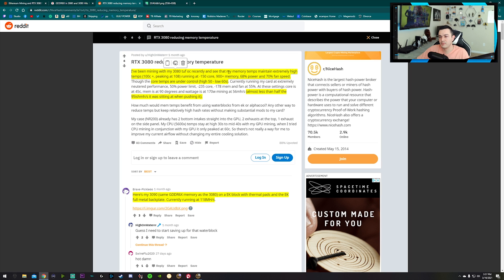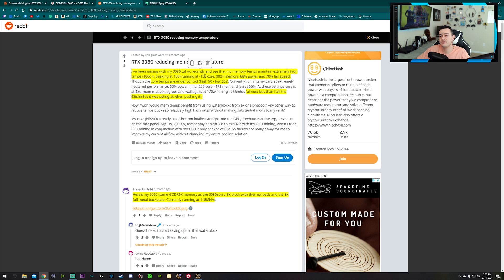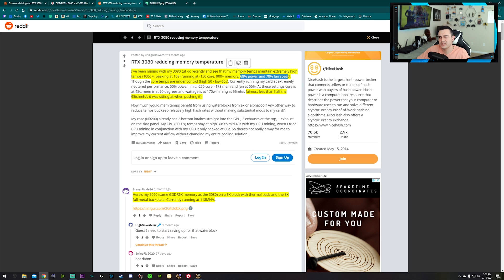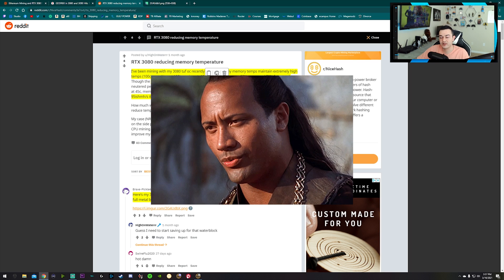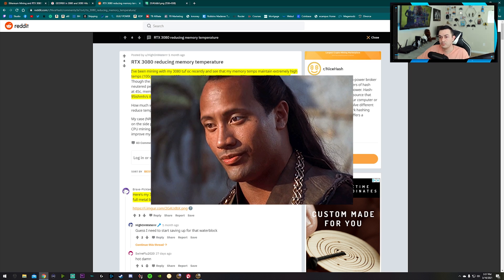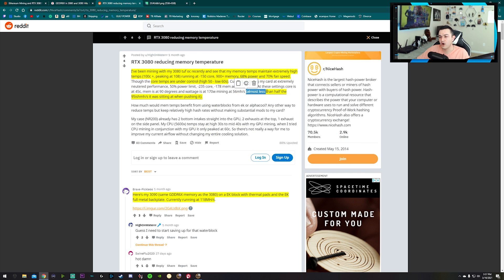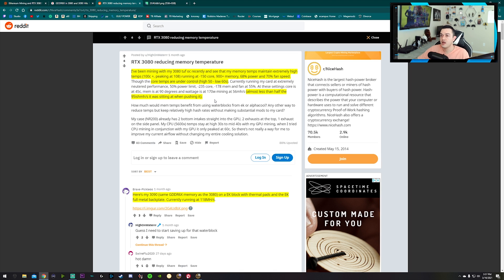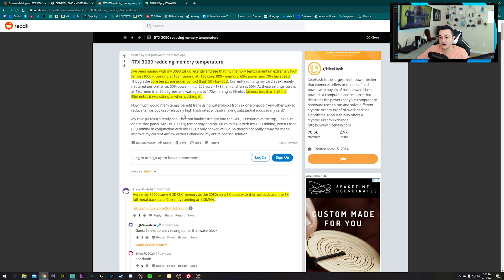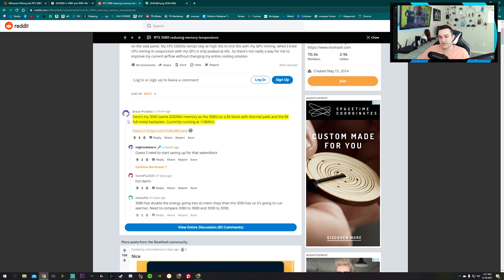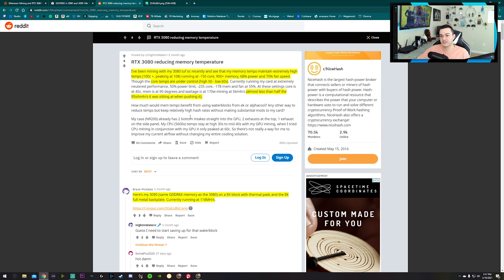Over here, another interesting thread: I've been mining with my 3080 Tough OC recently to see what memory temps maintain - extremely high temps of 100 plus, peaking at 108, running at negative 150 core clock, negative 900 plus memory, 68% power and 70% fan speed. Though the core temps are under control, high 50s to low 60s - exactly what I'm at - but with these settings I'm at almost less than half of the 95-ish megahash that I was sitting at.